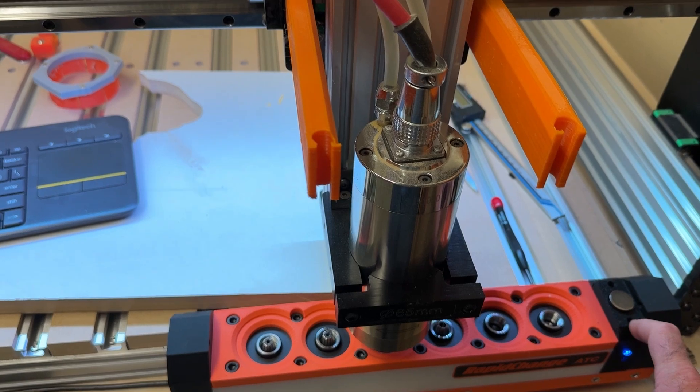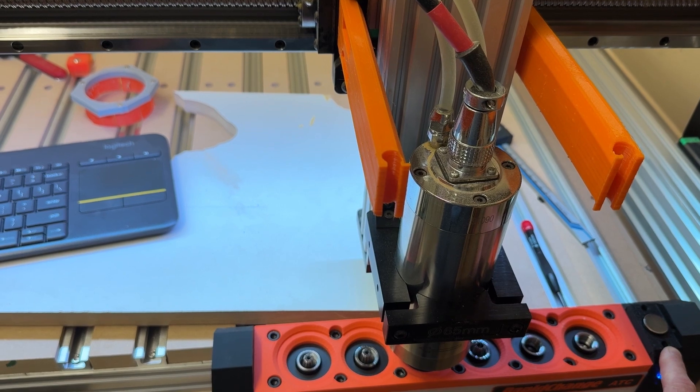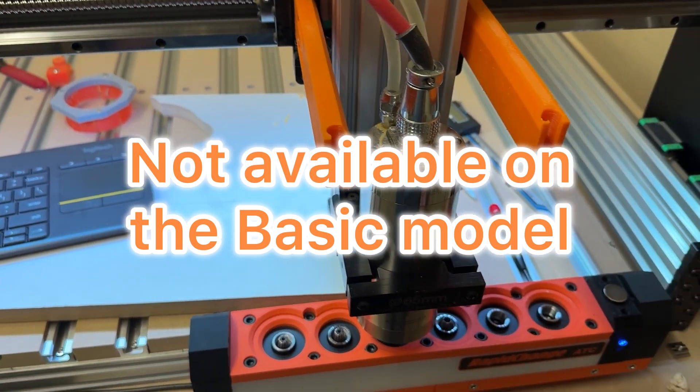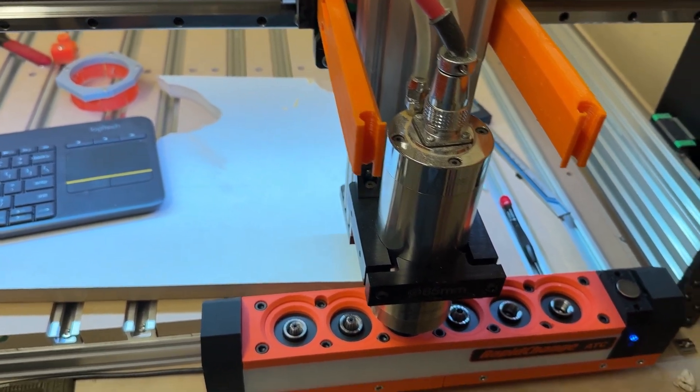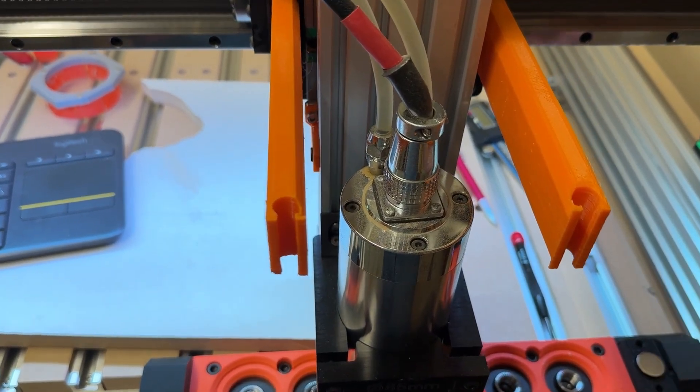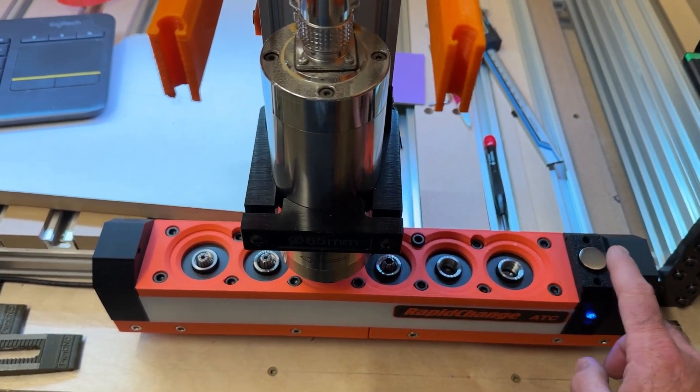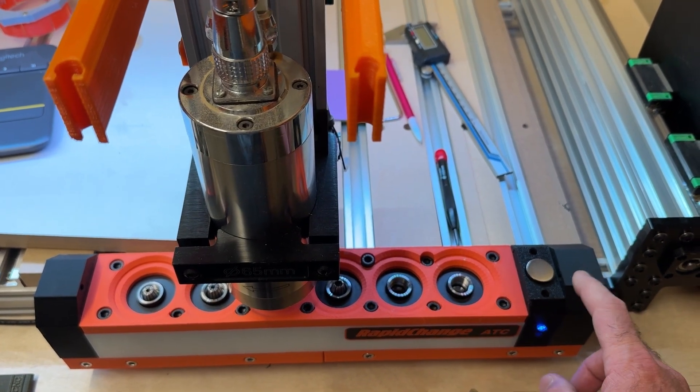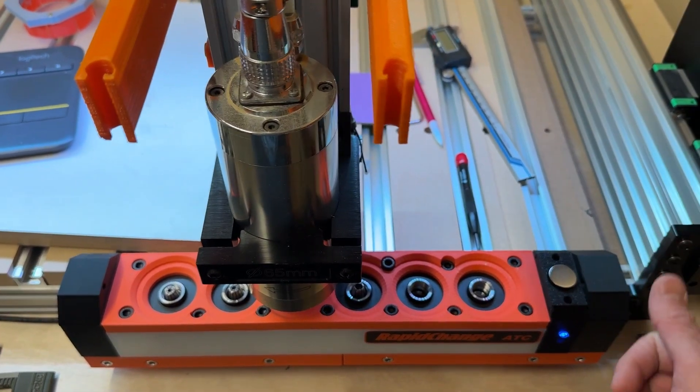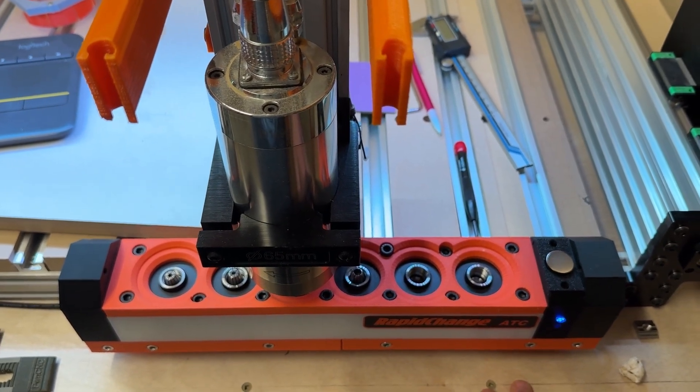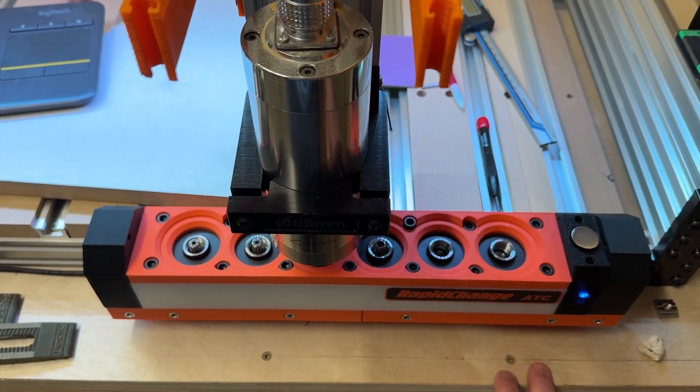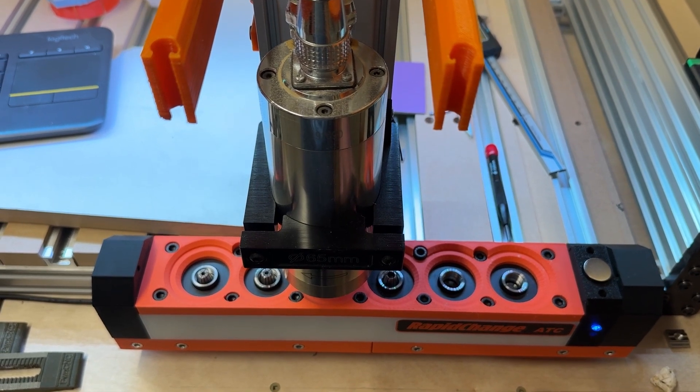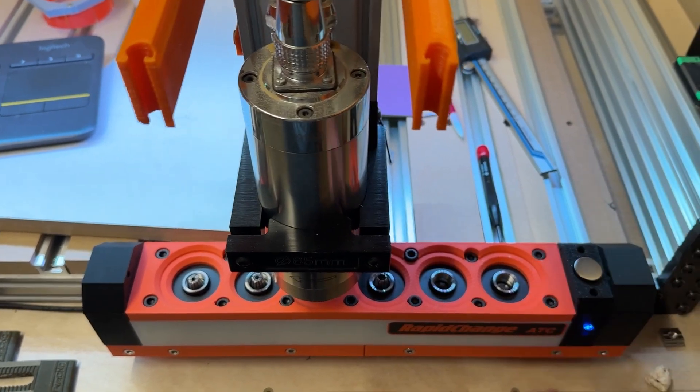So the tool setter you can add to any of them, including the basic. I'm not sure about, I shouldn't speak to that. I'm not sure on the basic, if you can do that. But on the pro you can add the tool setter and on the premium, you can add the tool setter. The biggest difference between the pro and the premium is the dust hood. So you have a brake beam sensor here to test if the nut is unloaded and loaded properly, which is awesome. But what you don't have is the dust hood that auto opens.